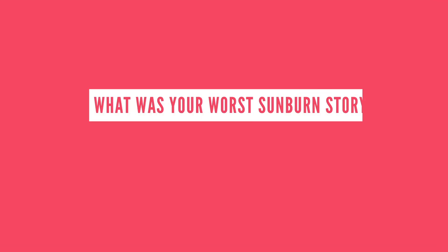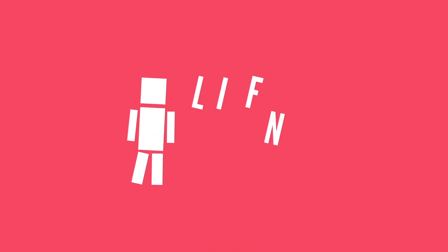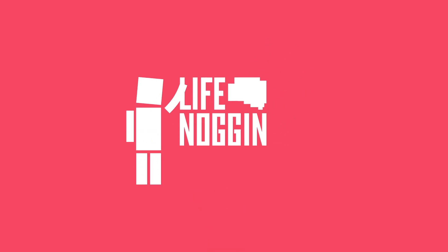Let me know your worst sunburn story in the comments if you dare to share, or tell us what we should talk about next. Maybe it's gonna become a Life Noggin video? Thank you so much for watching. As always, my name is Blocko, this has been Life Noggin, and don't forget to keep on thinking.